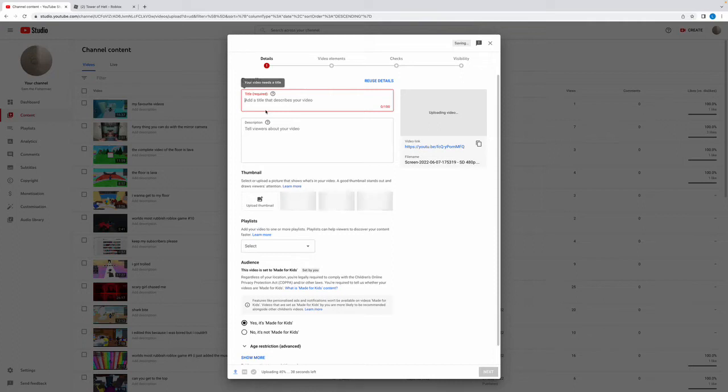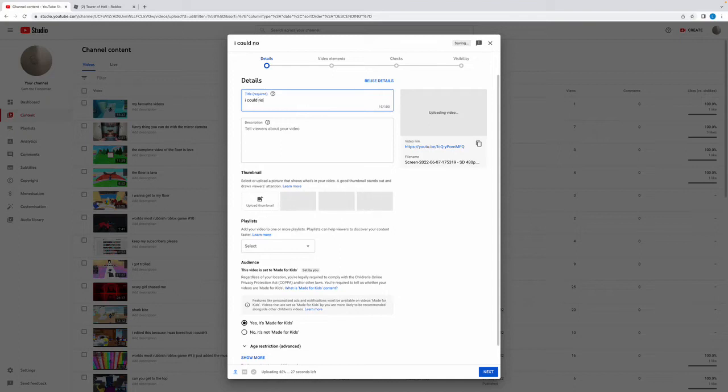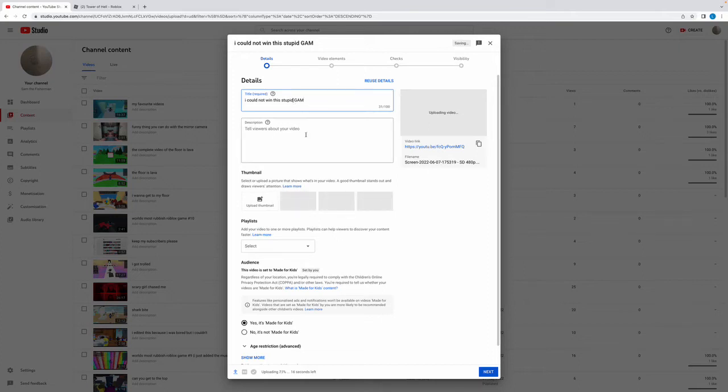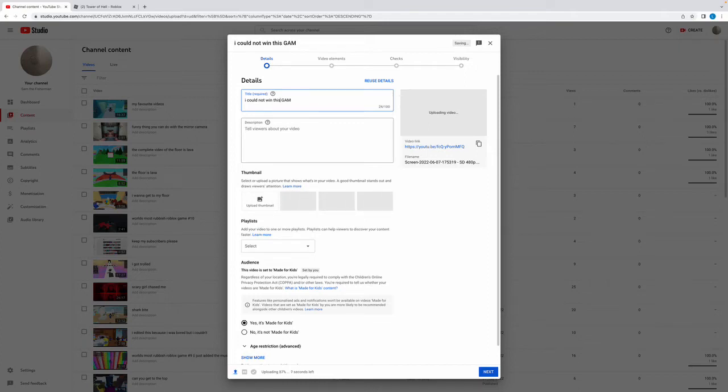I could not win this stupid game. Oh my god, I literally clicked it. How am I meant to delete?